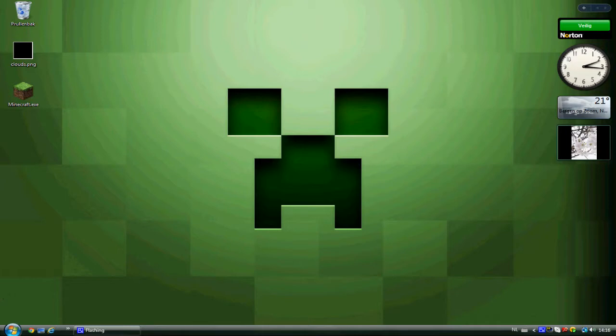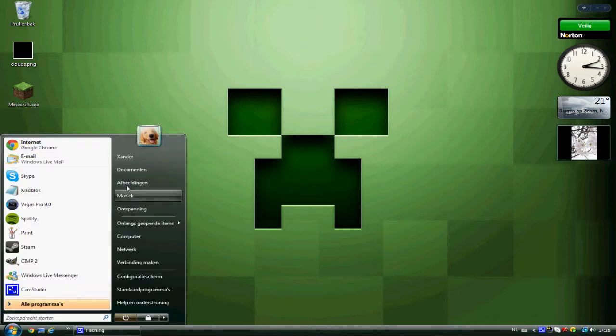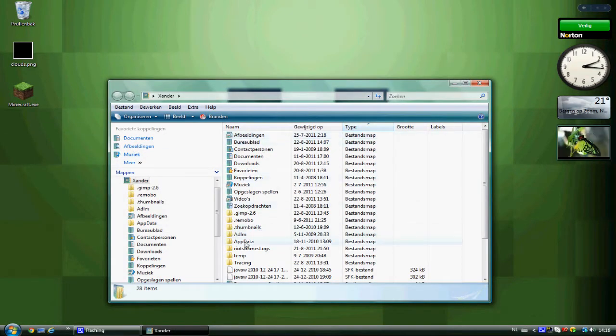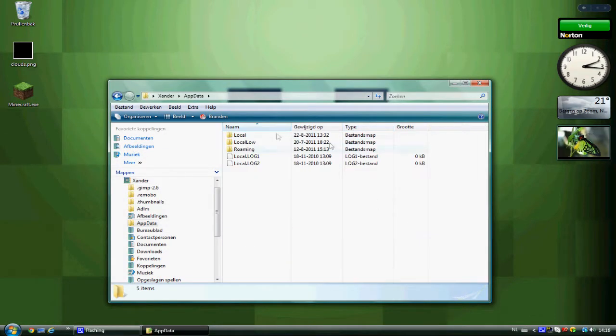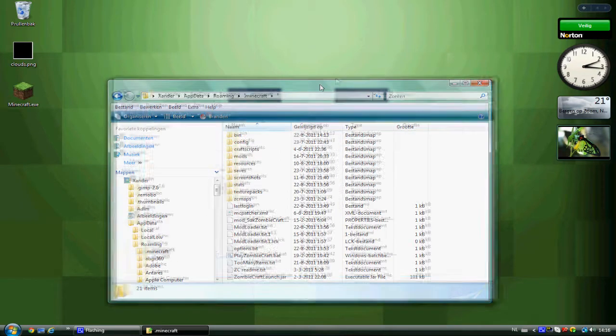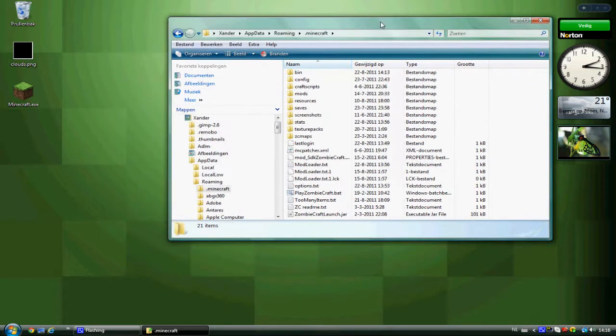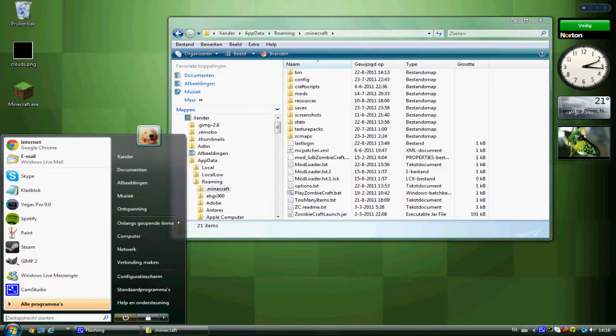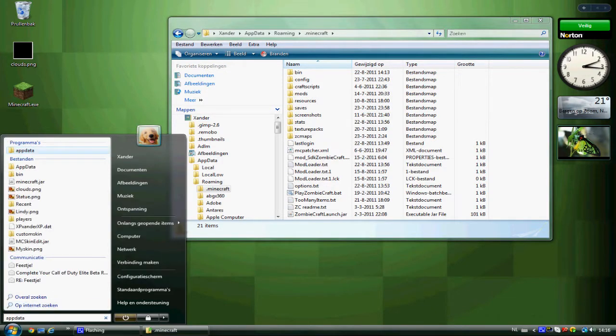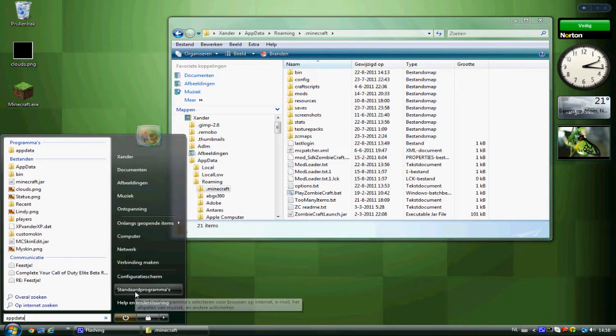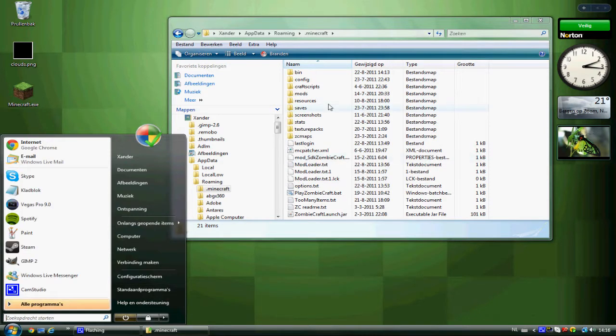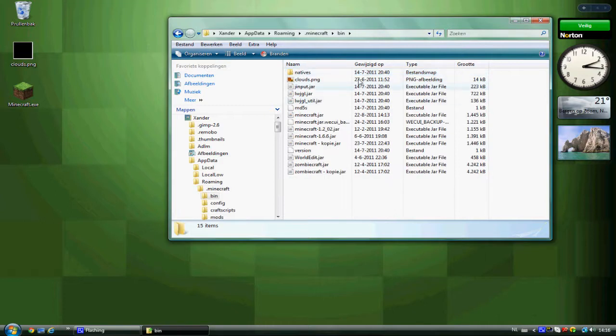Go to the folder where Minecraft is installed, and that's in AppData in Roaming, then Minecraft. I have enabled it so I can see it in my regular folder, but if you can't find it, just type AppData in search and you can find it. Go to bin and then minecraft.jar.